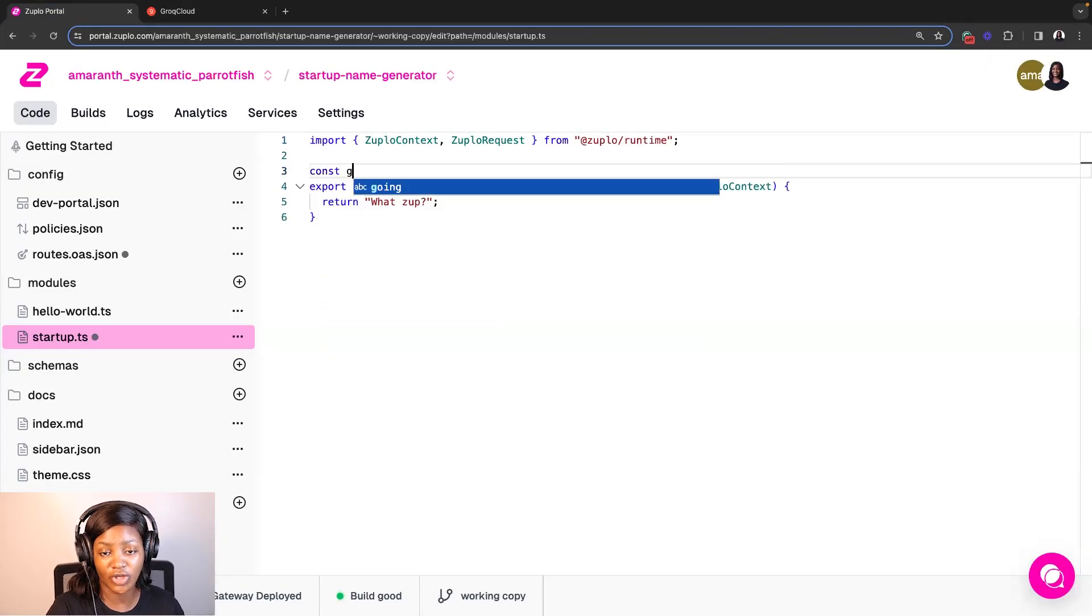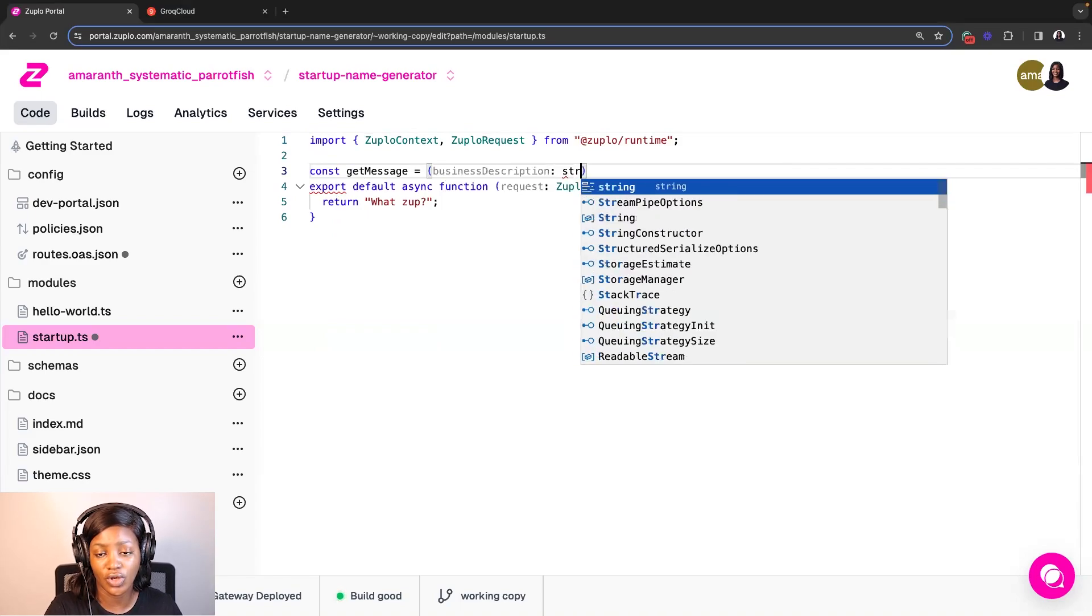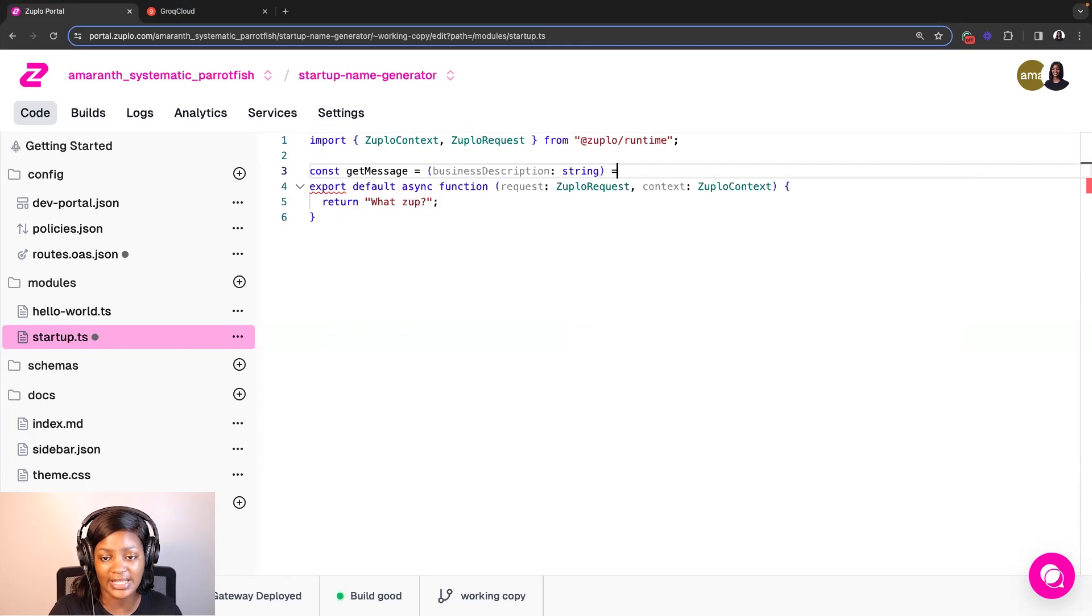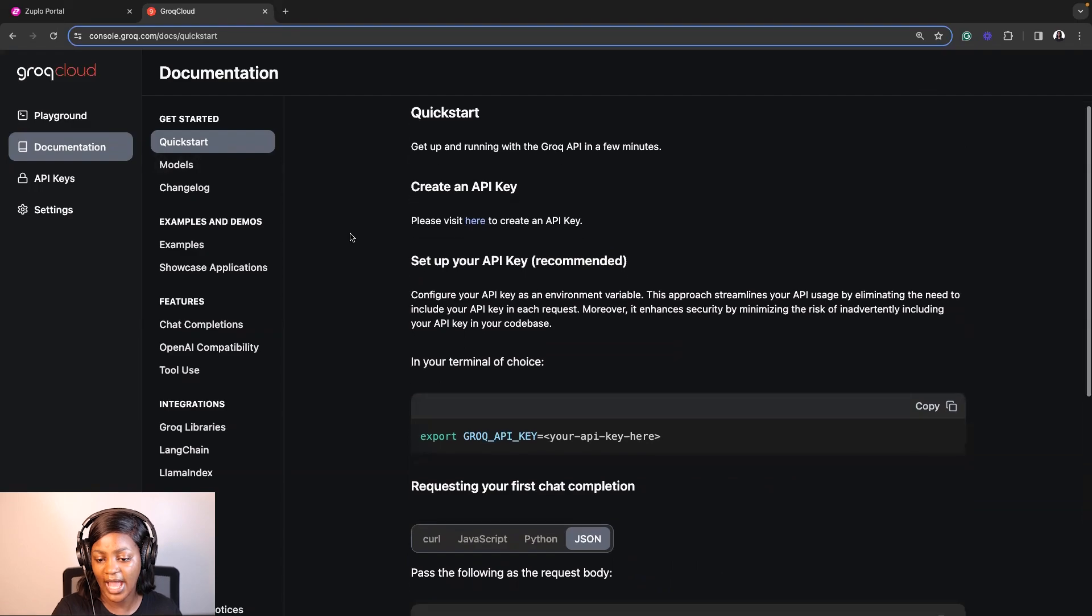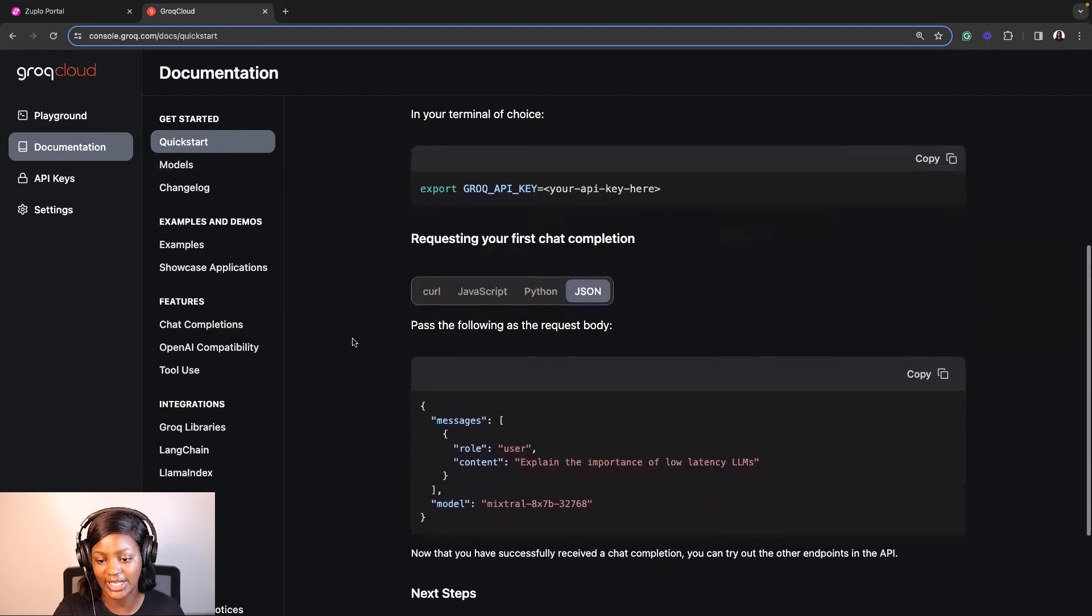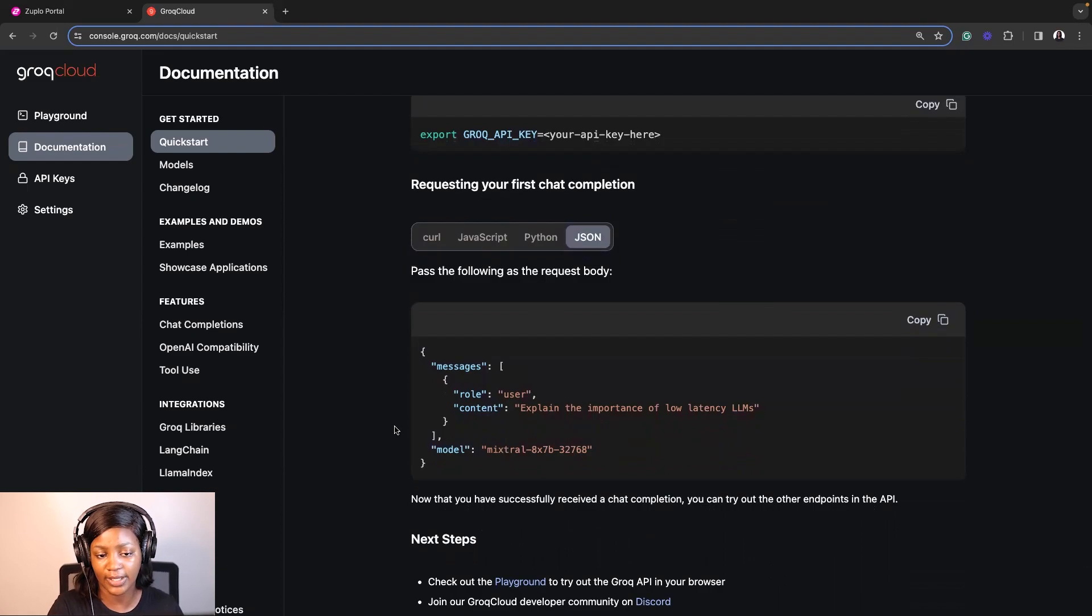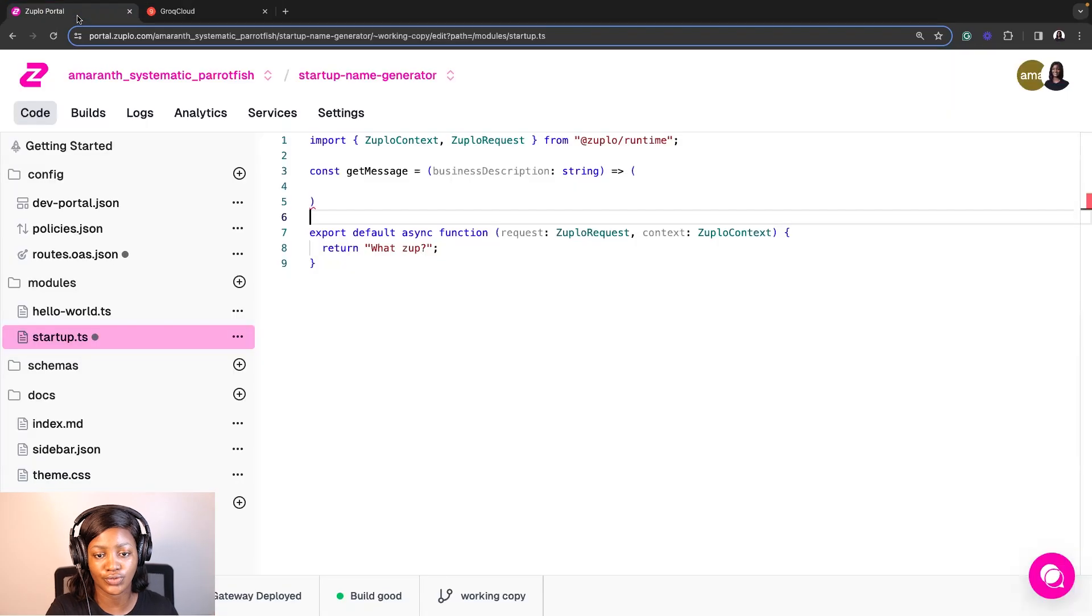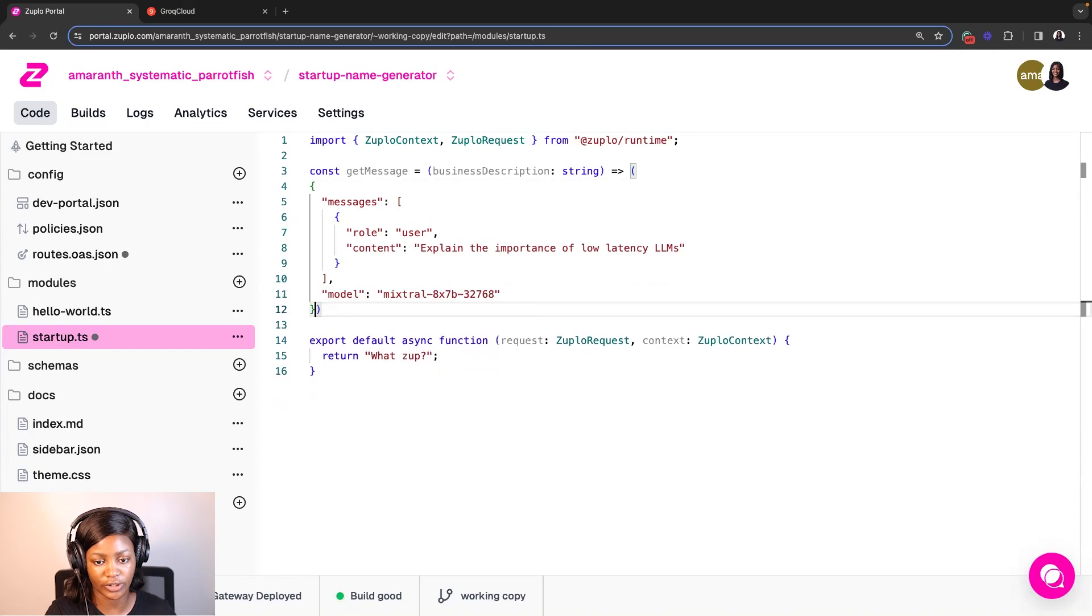So the first thing that I'm going to do here is I'm going to create a function called getMessage that takes a parameter called business description of type string. And then this function is also going to store the content that I'm going to pass when I use the fetch method and call the request body. So if we go to Grok's documentation and click on quick start, it has different samples on how to utilize this API. So I want to use that of JSON. As you can see here, it covers the messages, the role, the content, and the model. So the things we talked about when I was explaining what the chat completions API does. So I'm going to copy this and then I'm going to go to the Zuplo portal and I'm going to paste that here into this getMessage function.